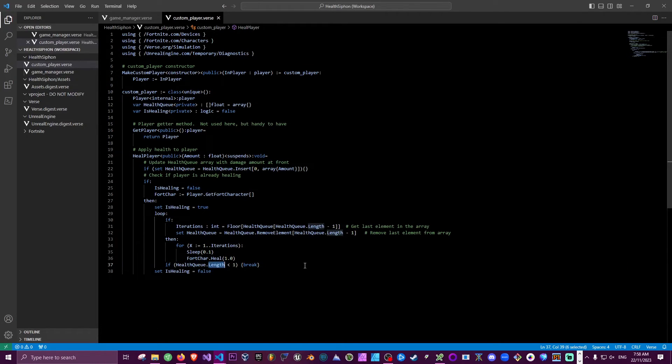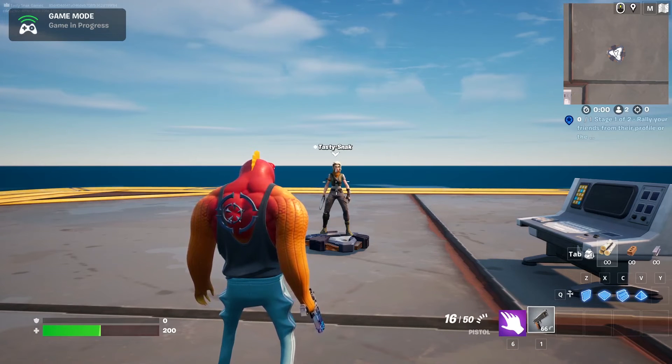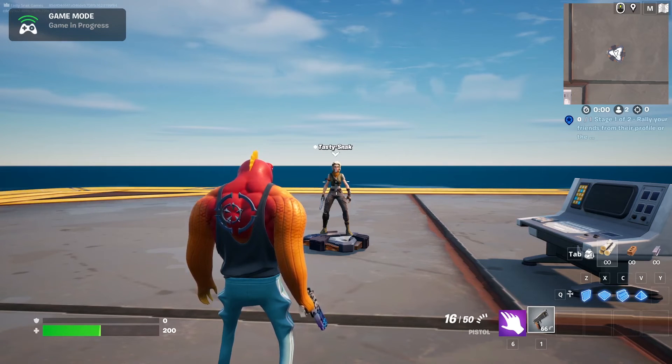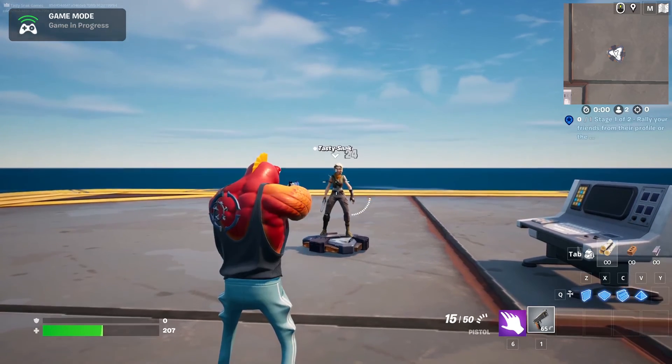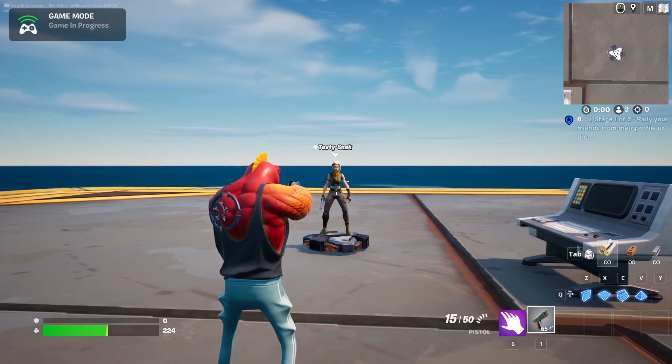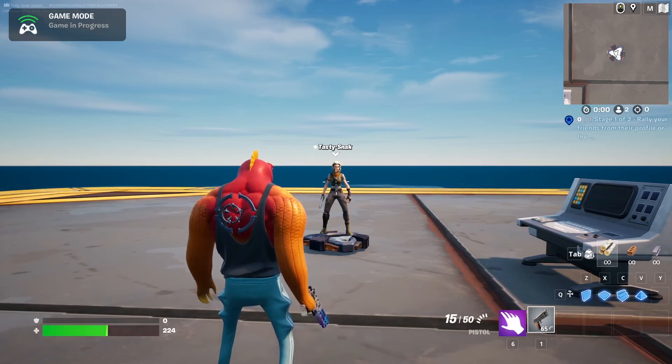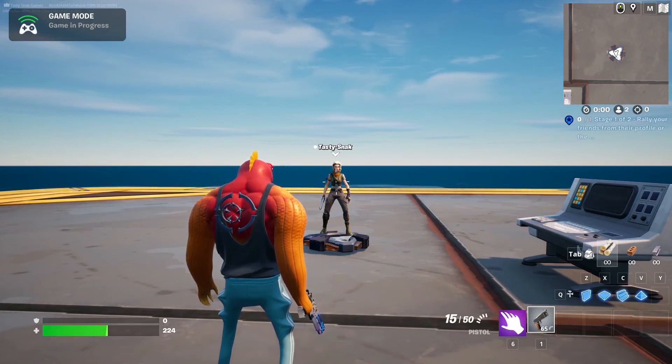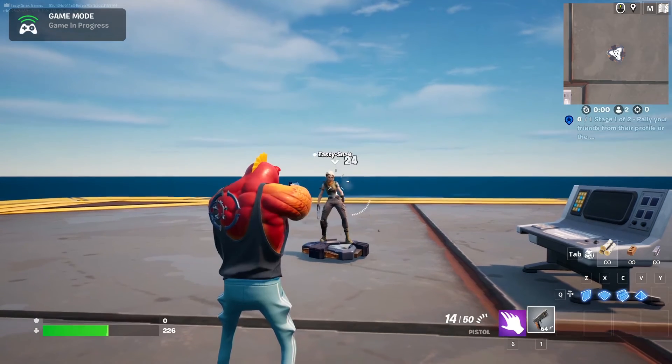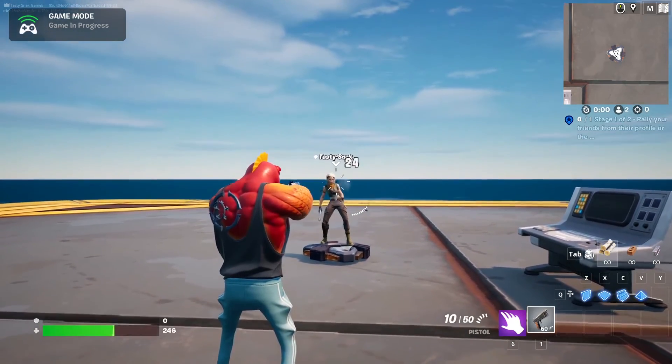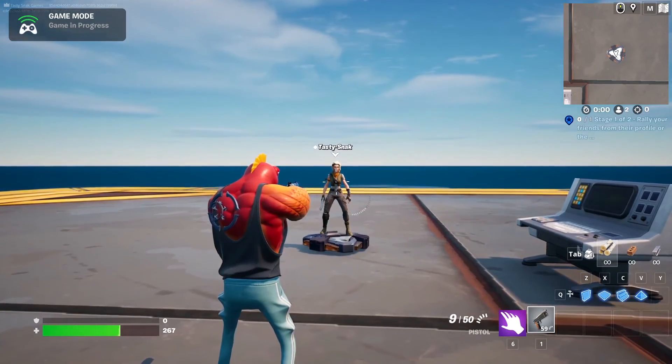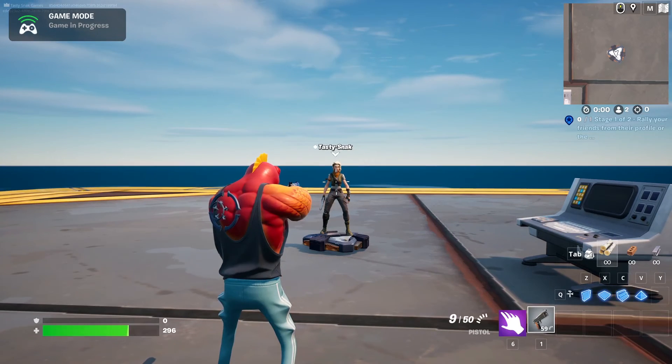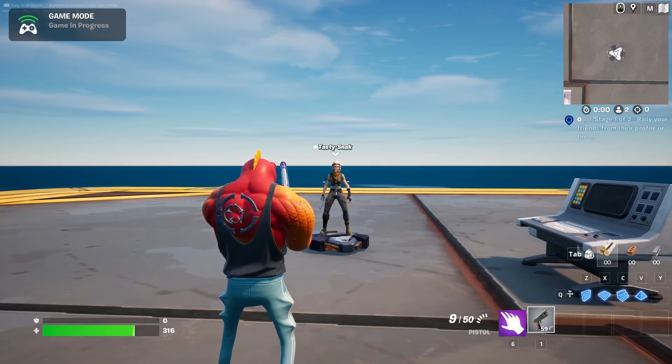Okay, here we go. So let's shoot Tasty Snack over here and we see we're getting back health over time. Now let's see what happens when we make consecutive hits. Look at that, and we're healing at exactly the same rate. Awesome, just what we want.